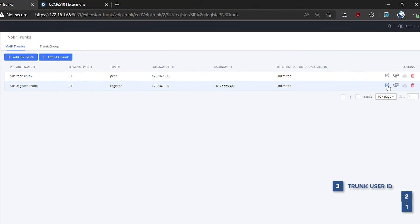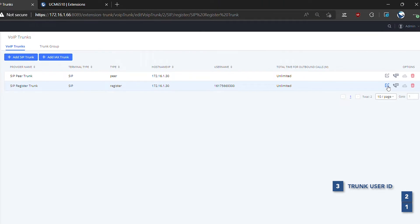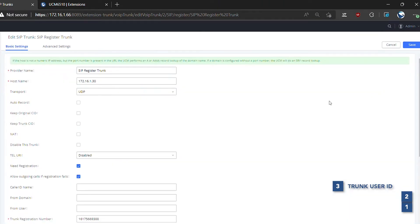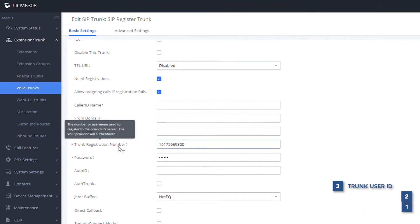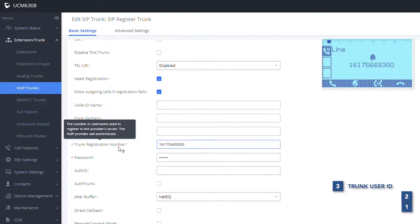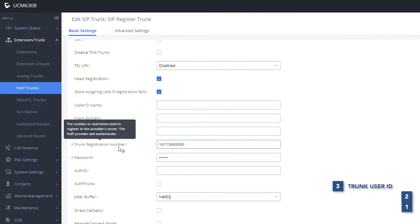The third in the priority is the registered trunk username, when the Keep Trunk Caller ID option is disabled. This is the caller ID that is displayed when making calls over registration trunks without any additional caller ID settings. It is the user ID the registered trunk uses in order to register the account from your VoIP service provider.